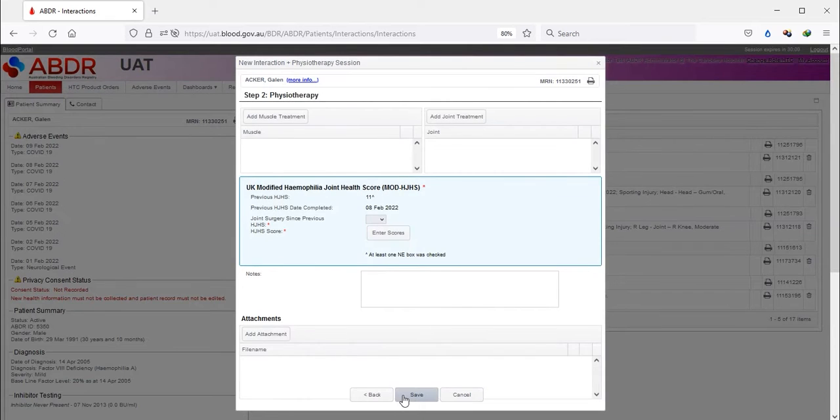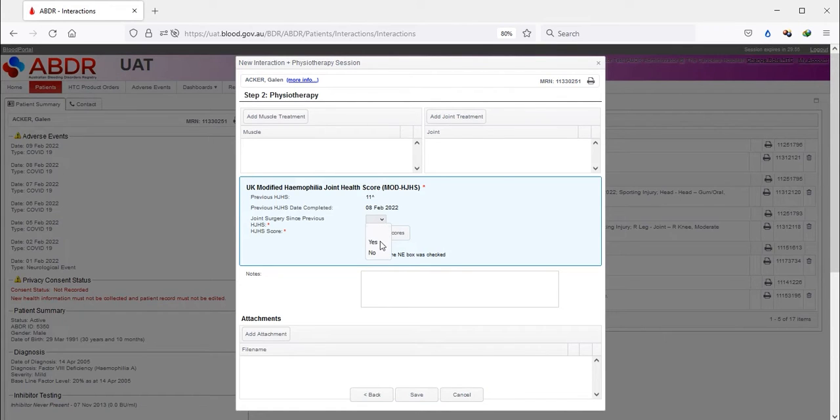the Step 2 page will show you details of the previous HJHS, namely the score and the date when scored.